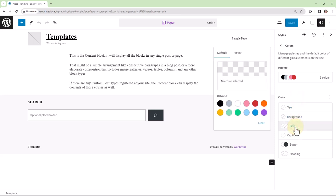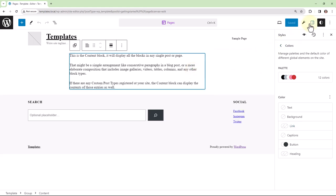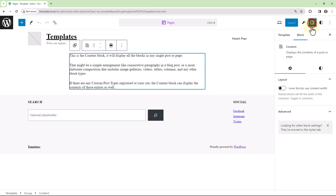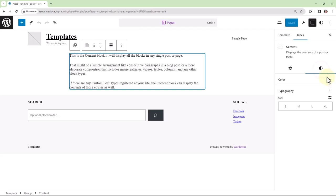And if we select a block and we go into block settings, under color, we now have the link option.